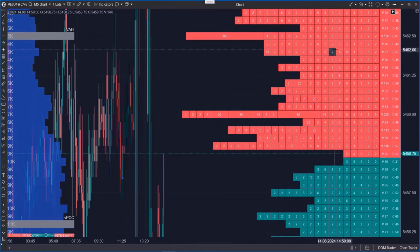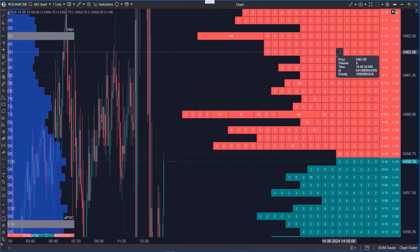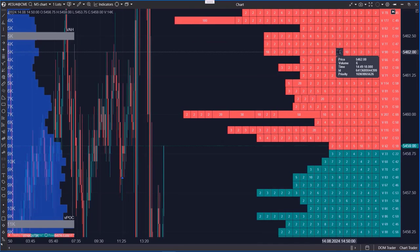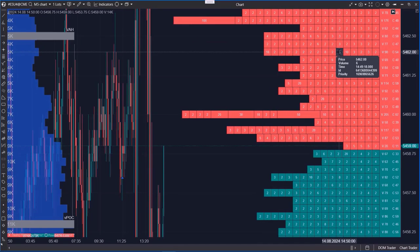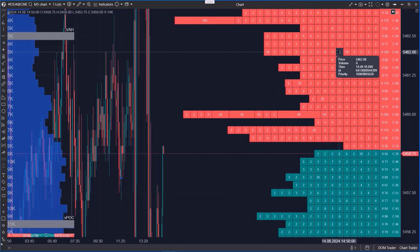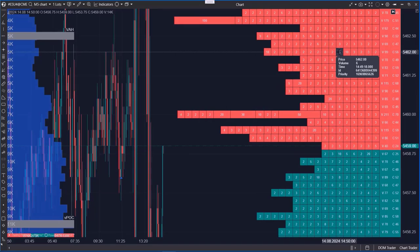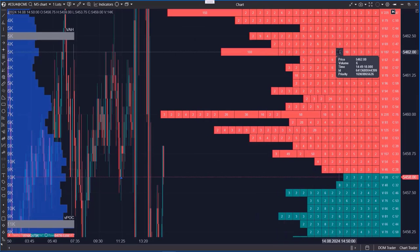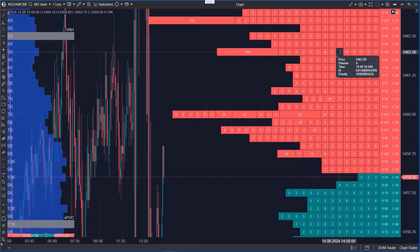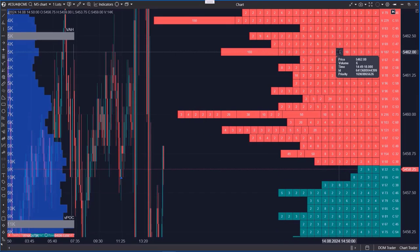You can also hover over any order and press control to view detailed information, such as the price, volume, time of the last change, ID, and its execution priority, shown by a number.